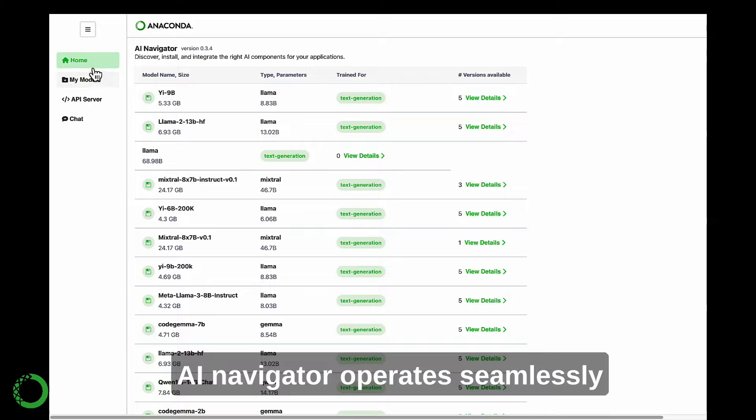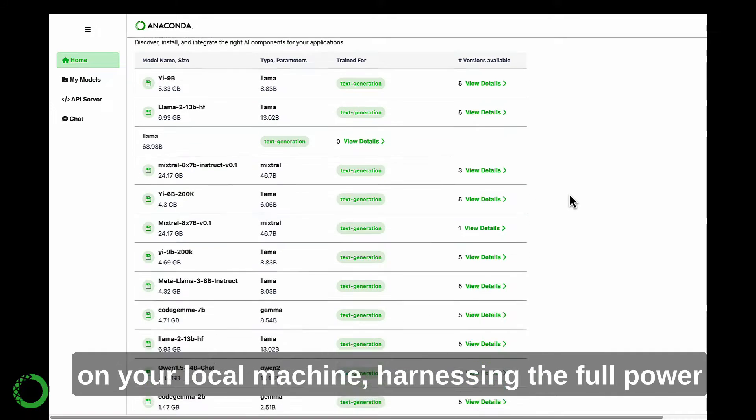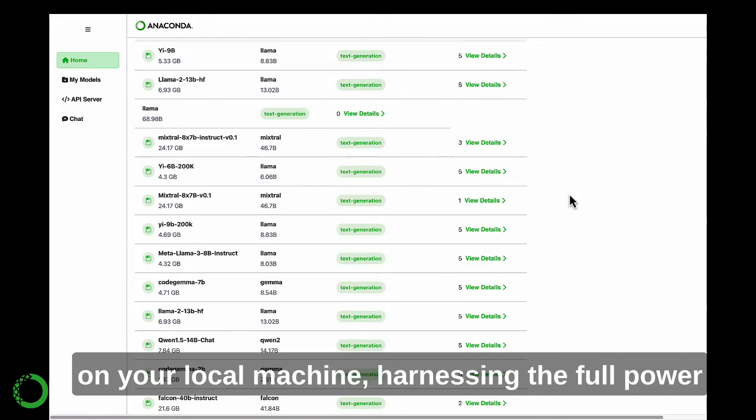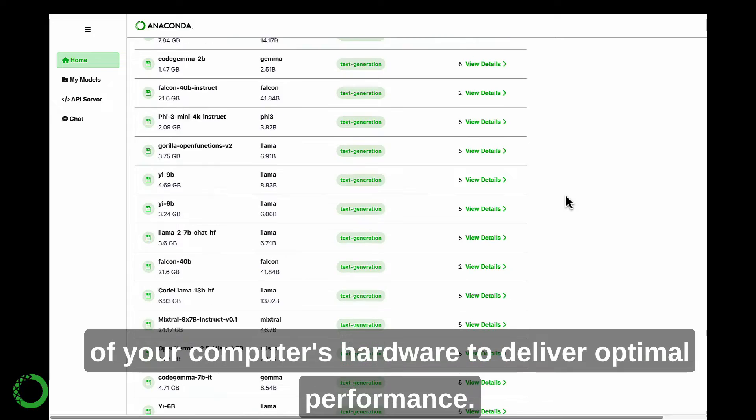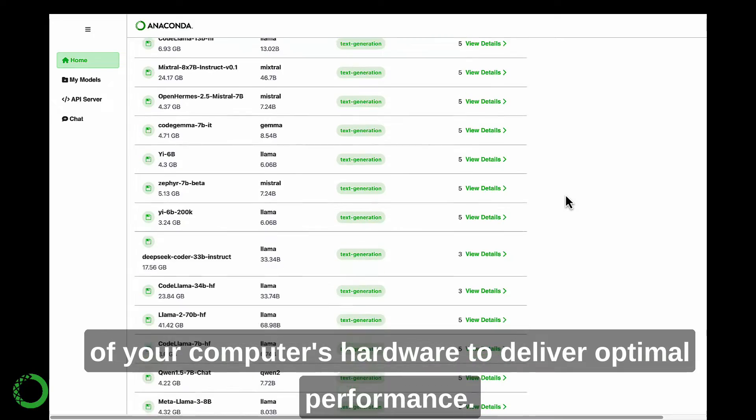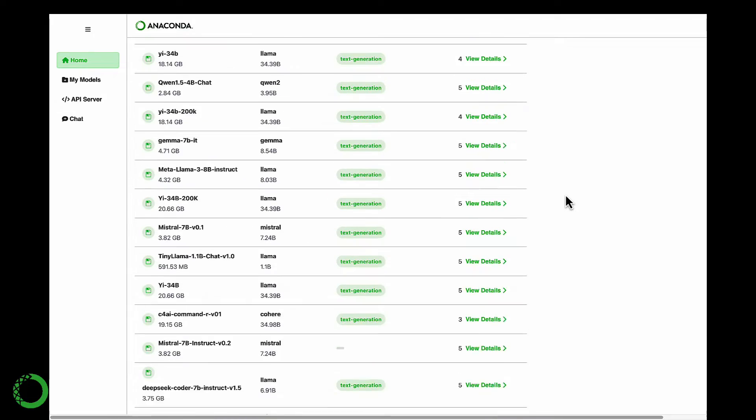AI Navigator operates seamlessly on your local machine, harnessing the full power of your computer's hardware to deliver optimal performance.